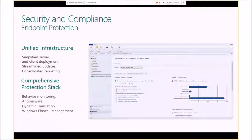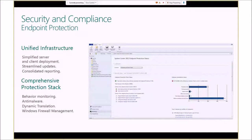Just a couple of final things: we have a new Enterprise Mobility Suite that launches on May 1st. Essentially, along with Windows Intune, we're also leveraging Azure Active Directory Premium and Azure Rights Management to provide this suite. The three areas of benefit are identity management, mobile device management, and data protection. I apologize for running a few minutes over — there's quite a bit of information to cover in a short time.